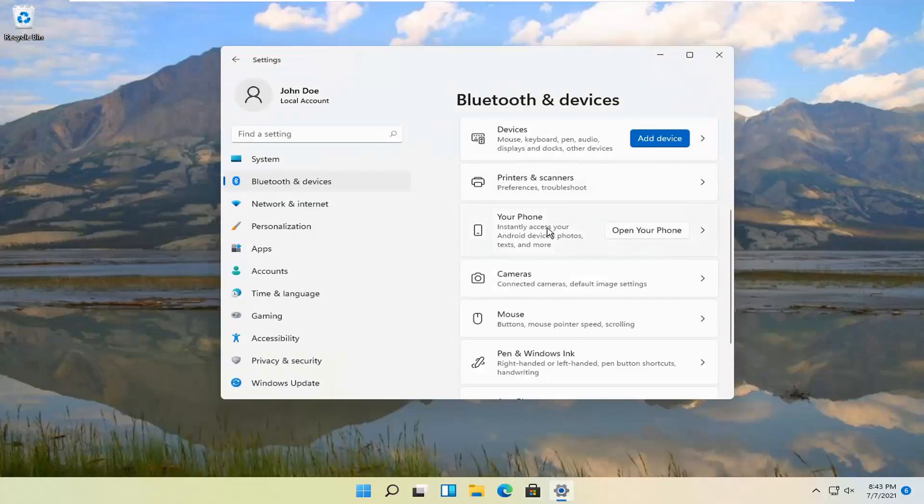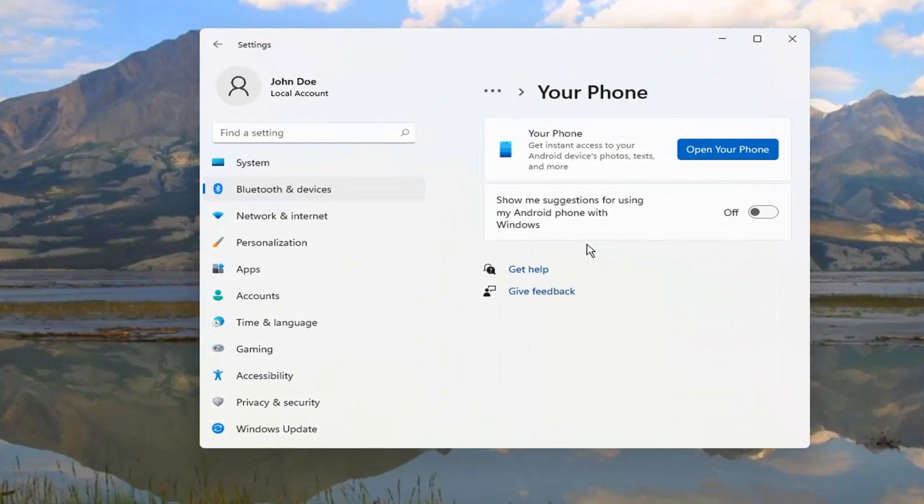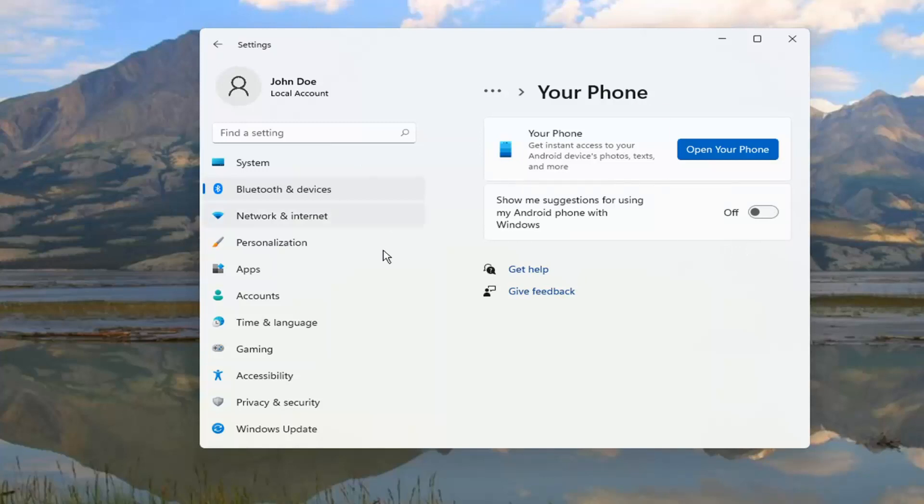And if we actually open up the Your Phone settings here too, we can open up Suggestions as well if you want to enable Suggestions with your phone. Now I know it just says Android, but you can also pair your Apple device to your Windows Phone as well. So it's just another Bluetooth device basically.